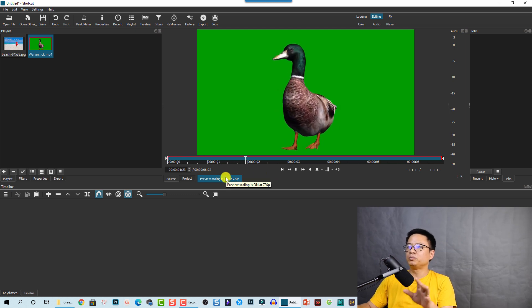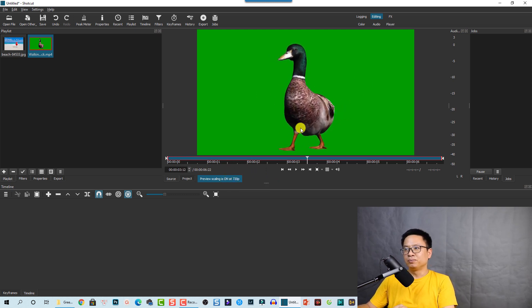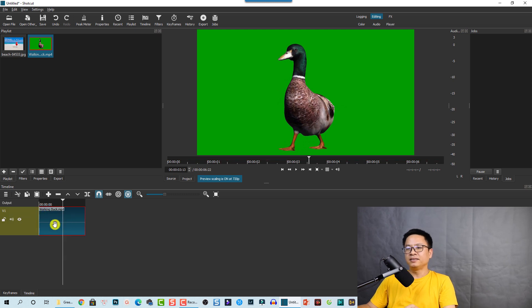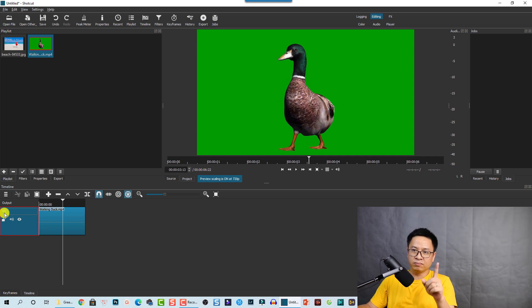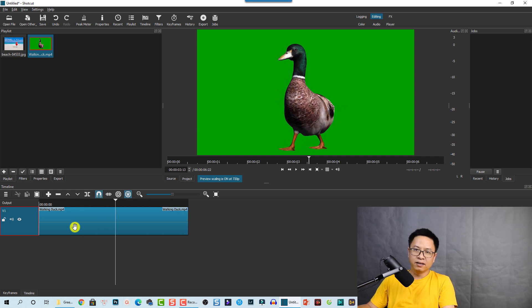Double-click and play the video to preview it. Now we need to bring this footage onto the timeline — click it and drop it to the timeline. Now we have one video track, V1, which means video track number one. You can extend the timeline by pressing and holding the Control key and scrolling your mouse wheel.